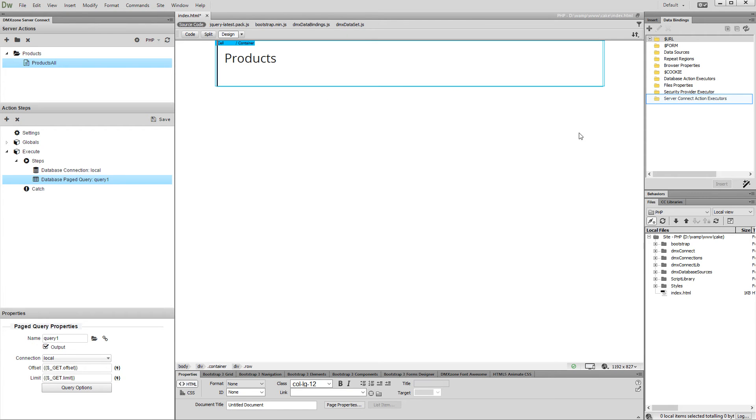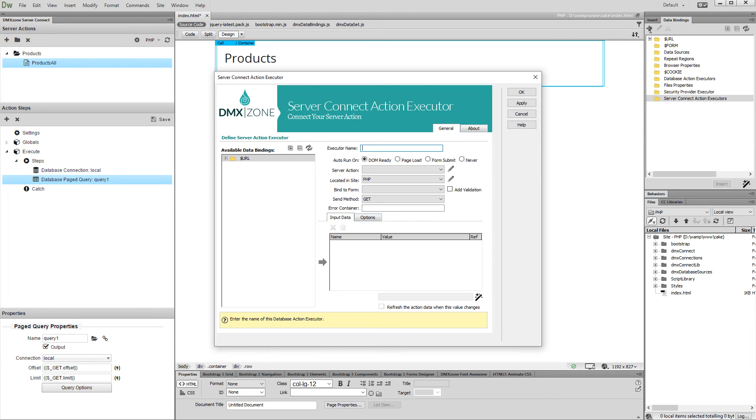Now, let's create a server action executor. Add a name for it and select your server action from the dropdown.